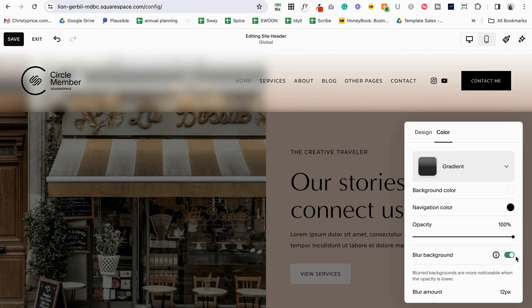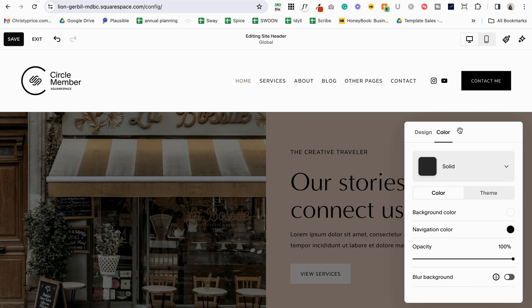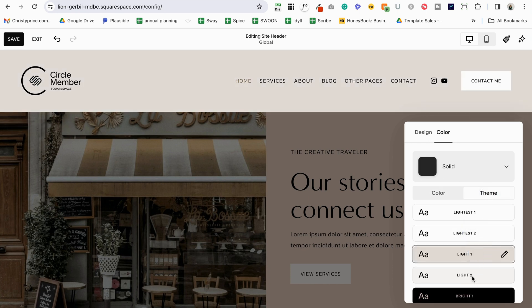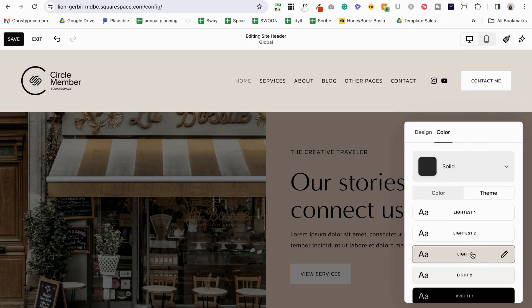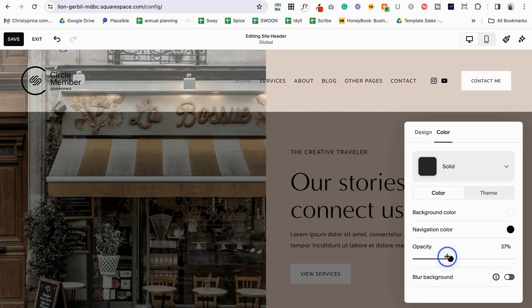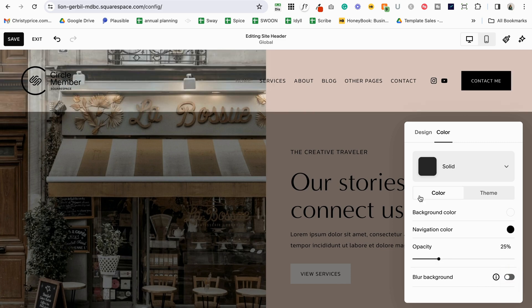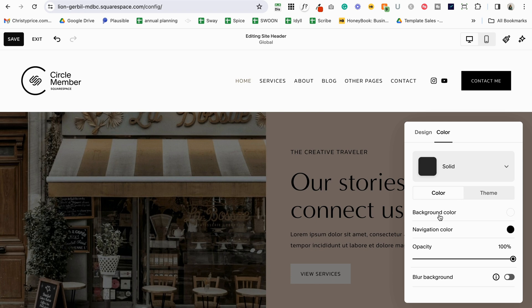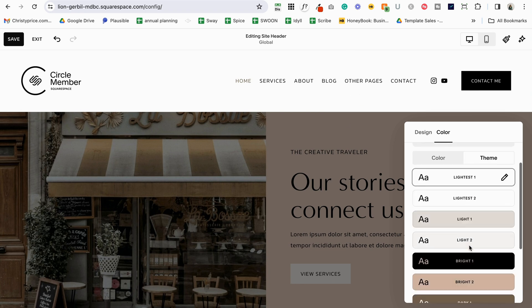There's also an option to blur the background: if you toggle that on it blurs out what's behind it, and you can choose the blur amount. For almost every website I work on I just stick with solid — I keep it simple. For solid we have 'Theme,' where you click and it goes to the color theme already set in your color style, consistent on every page. Or you can go to 'Color' and choose the background color yourself, the navigation color, opacity, and the blur option. I like a minimal modern look so I'll keep opacity at 100, go into Theme, and stick with my lightest one so any updates I make there will be reflected on my website.